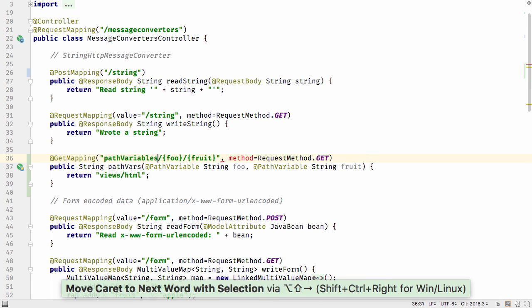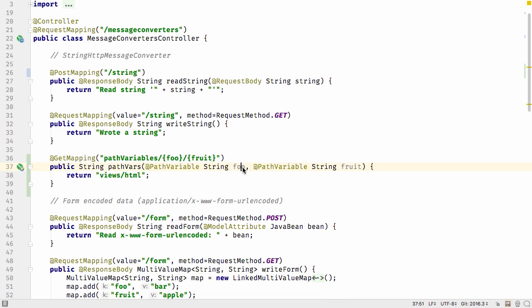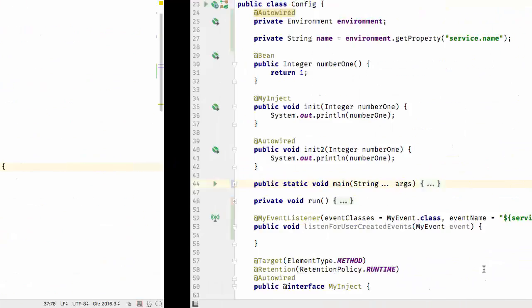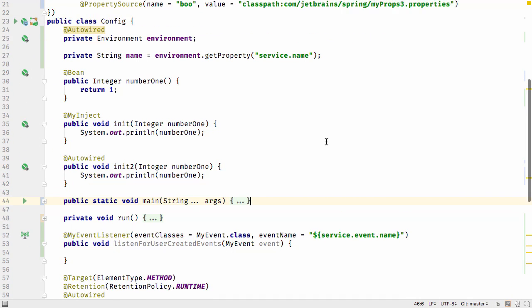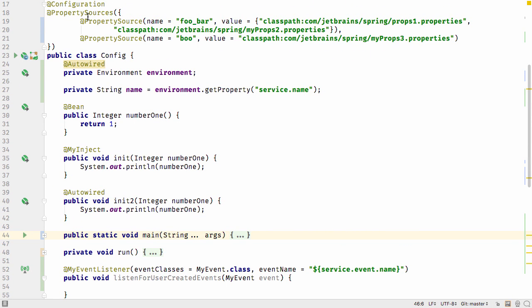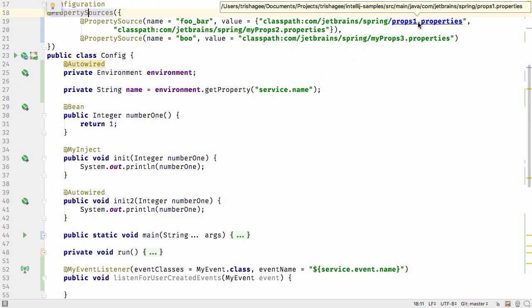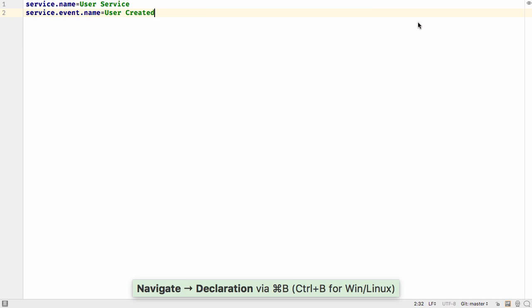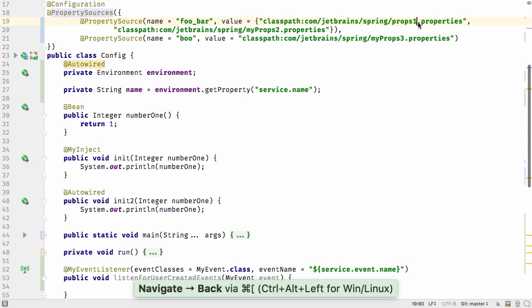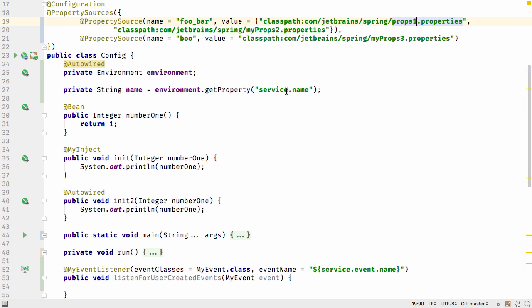These annotations reduce boilerplate and simplify your code. Of course, path variables work as expected too. Support for the property sources annotation has also been added, so you can navigate to the property files and have the code help you expect when using properties from these files.